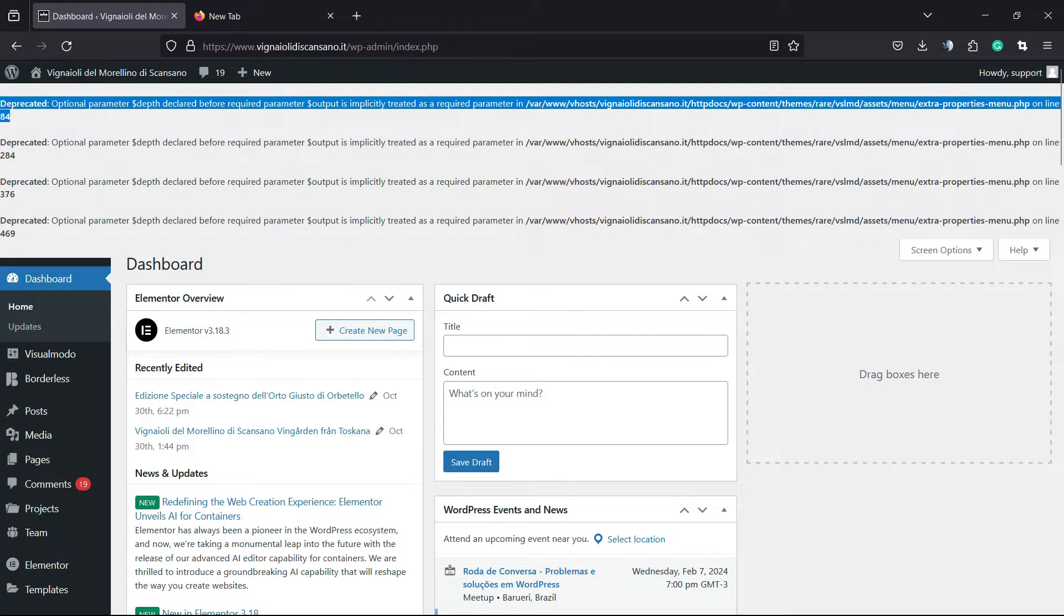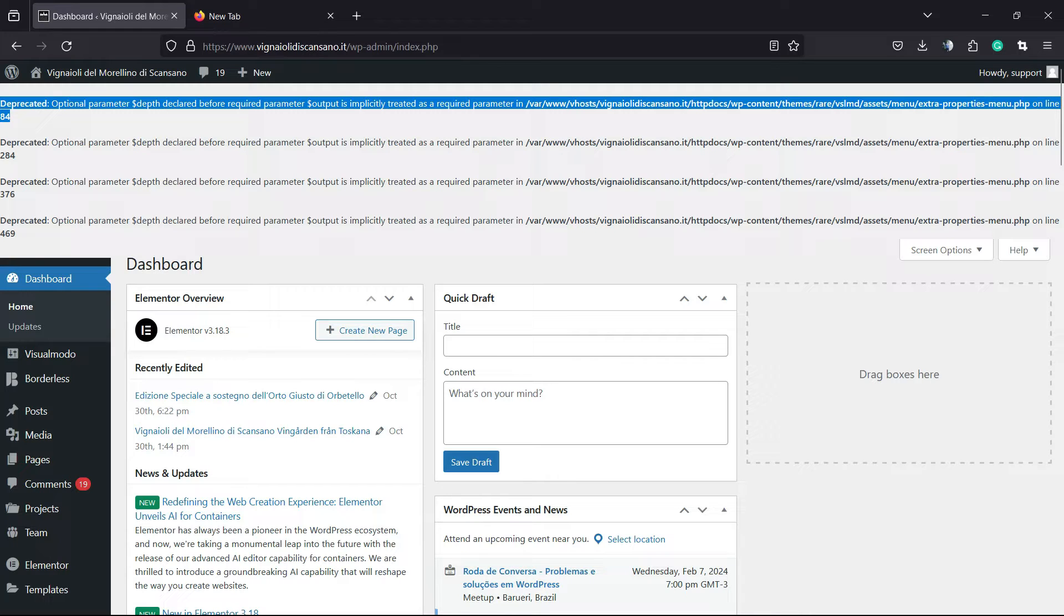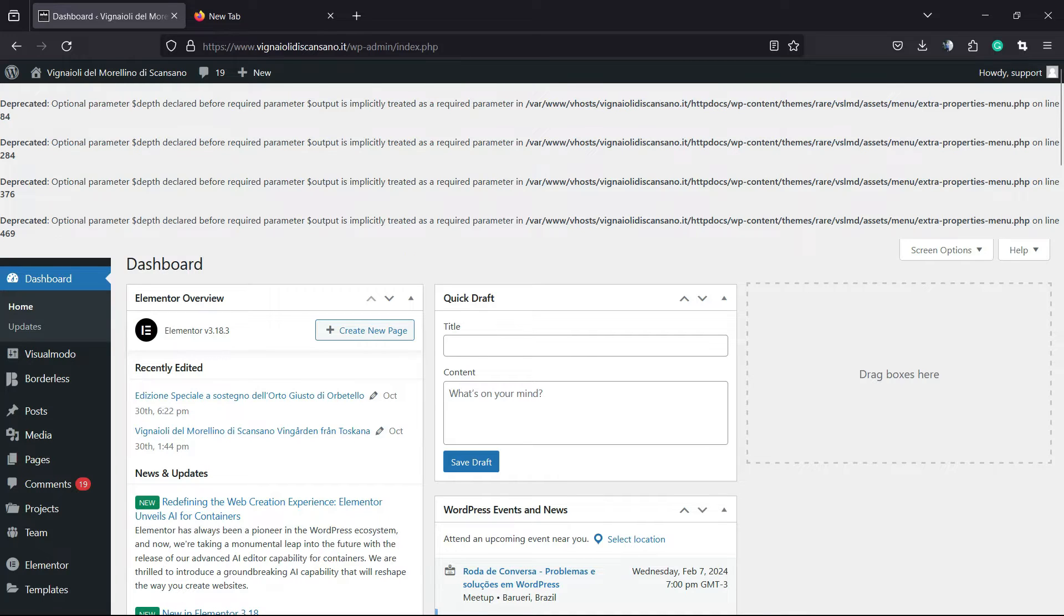I know that this error line is quite annoying and it happens a lot of times, normally when we update PHP, when we update some plugins, some themes. And even if you remove the theme that is pointing to this error line,